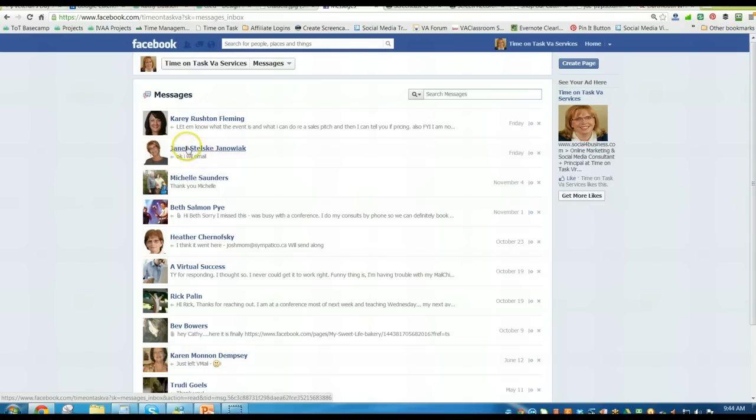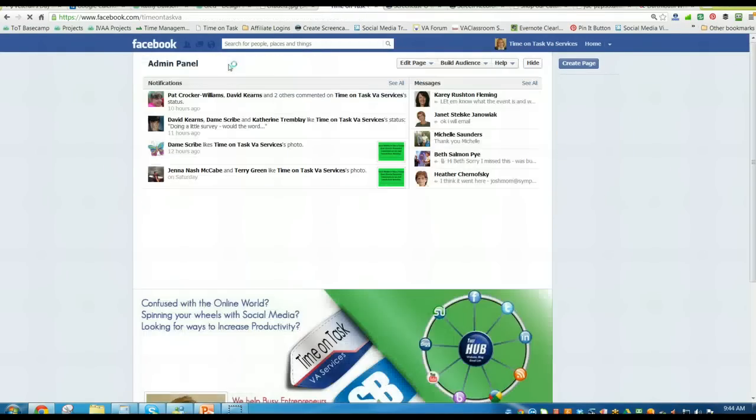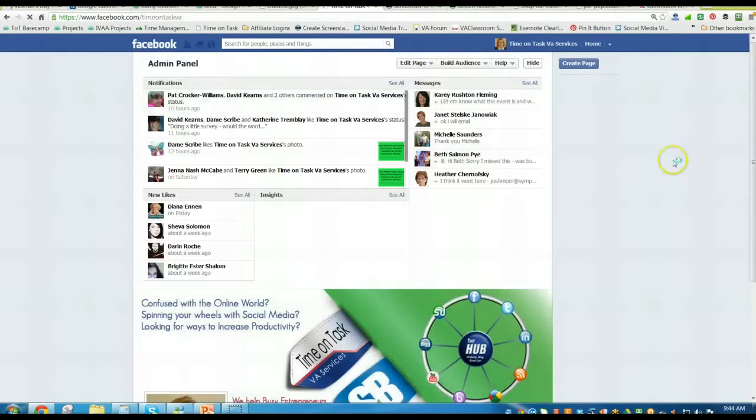You can click open on one of them and then you'll be able to reply to it just as you would through any other type of email messaging system.